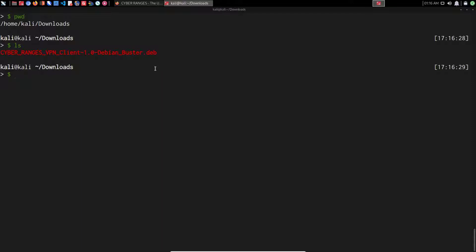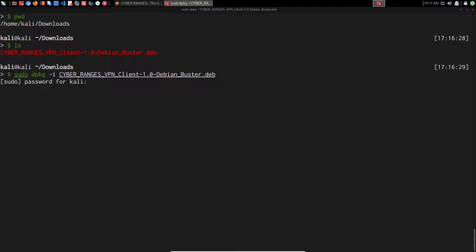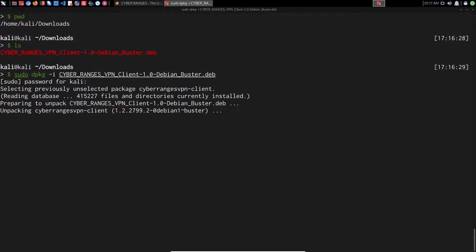Kali Linux is a distribution that's based on Debian. We can install Debian packages using the Debian package management utility, also known as dpkg. We use 'sudo dpkg -i' for install, then specify the CyberRanges VPN client package itself. I'll hit enter, type in my password for the Kali user, and it's going to install the CyberRanges client. Give it a couple of seconds to complete.